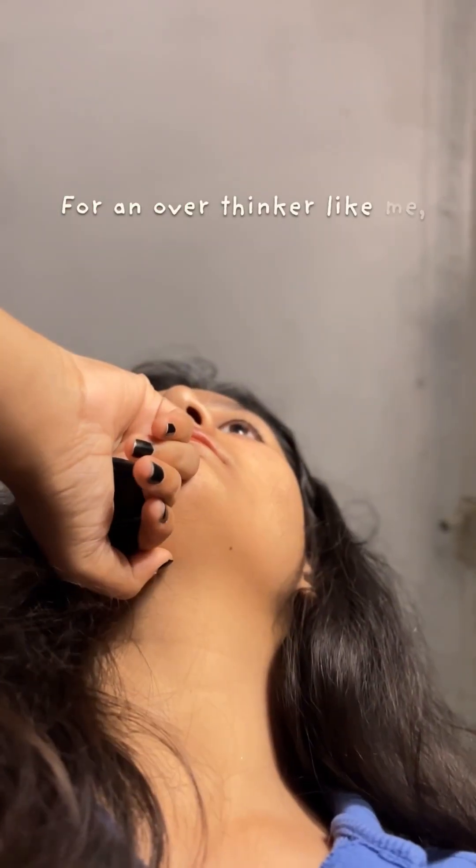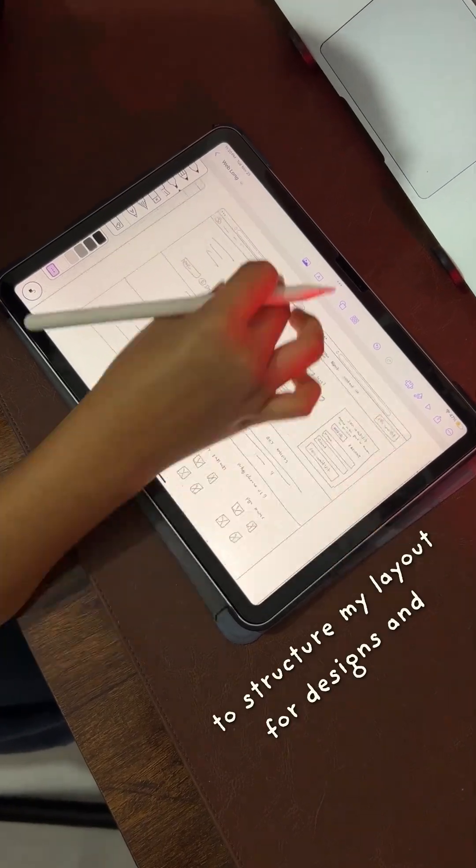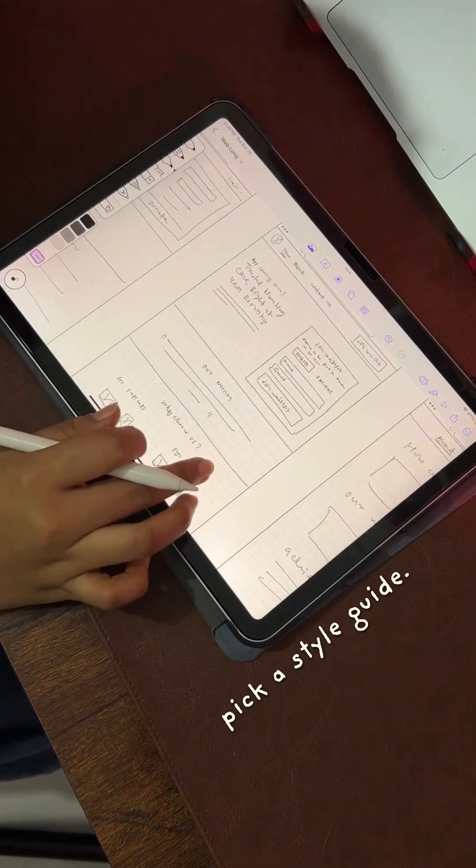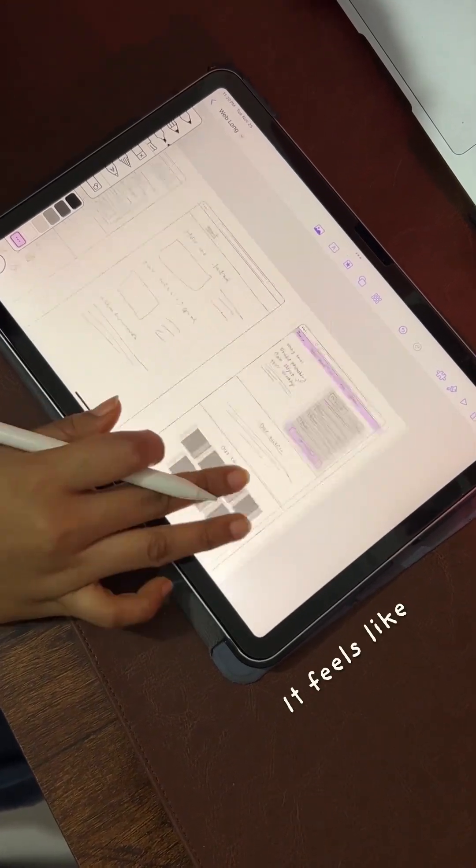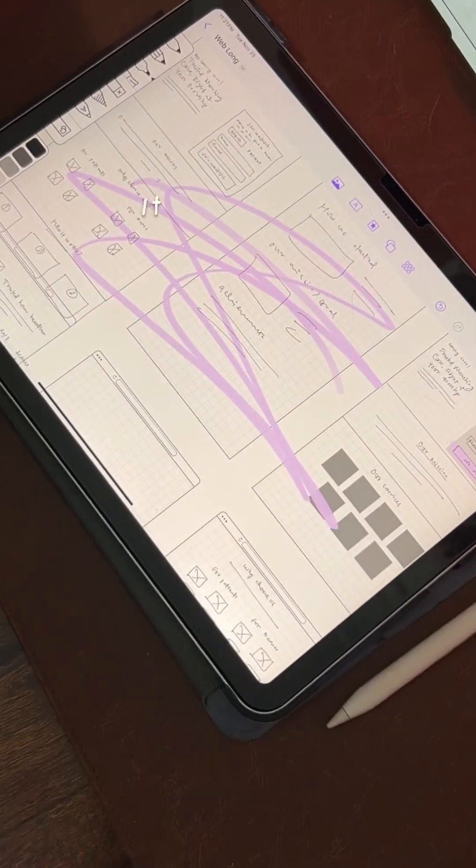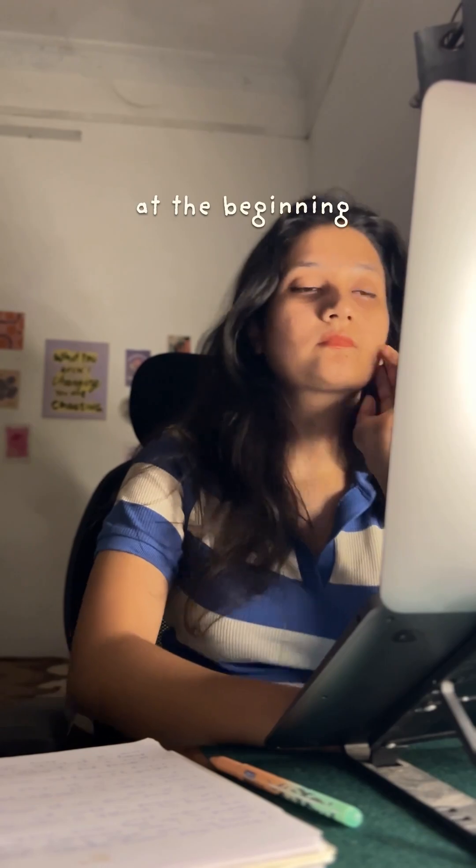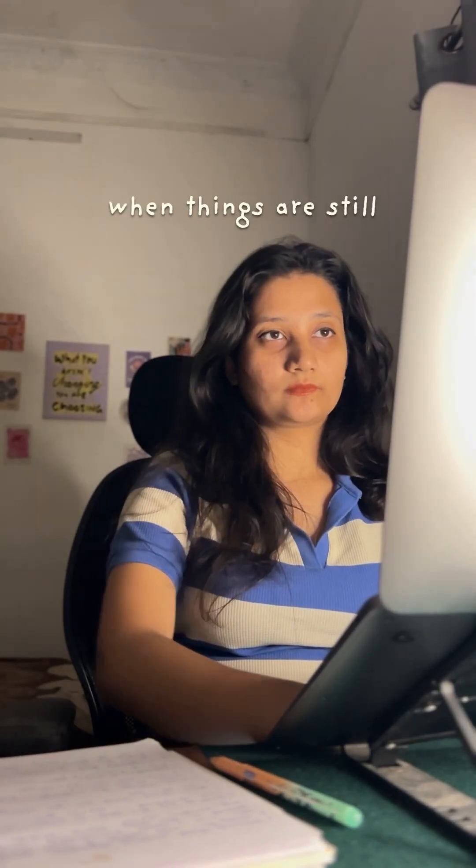For an overthinker like me, I always find it hard to structure my layout for designs and pick a style guide. It feels like once I decide, I can't go back. It's like a lot of pressure at the beginning when things are still not clear.